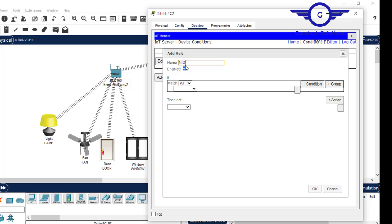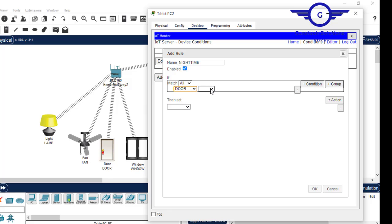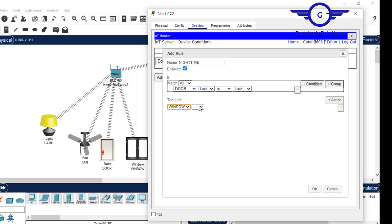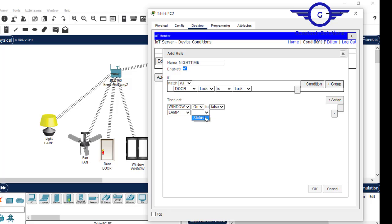Now add another rule for nighttime. At nighttime the door lock should be locked — we close the door. When the door is closed, the window should also be closed. Add another rule: the lamp should be on during nighttime, and the fan should be off. Hit enter.